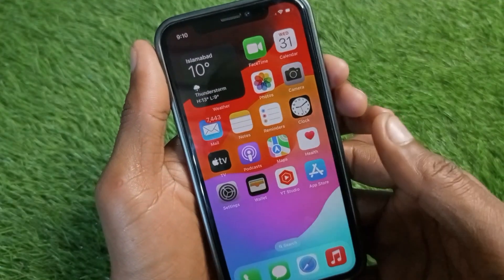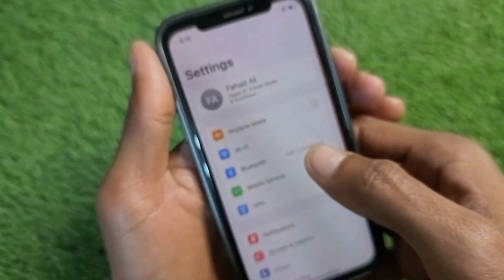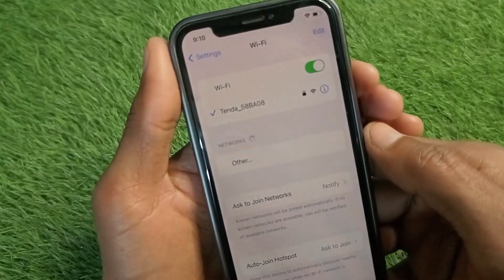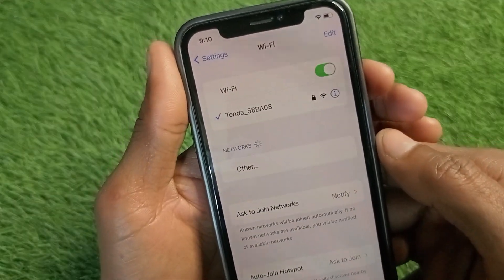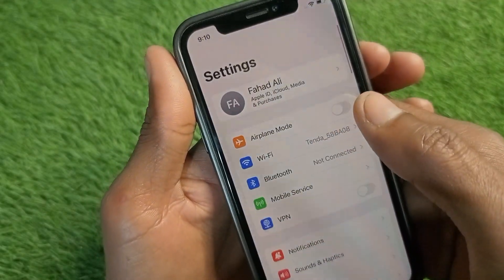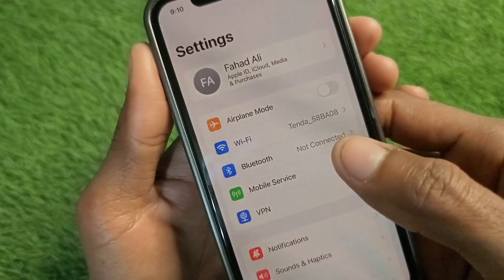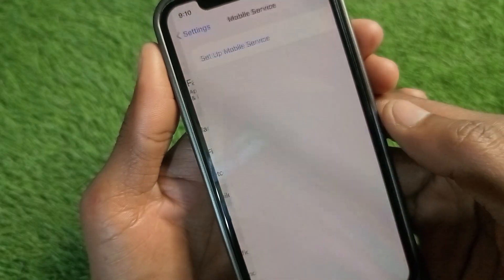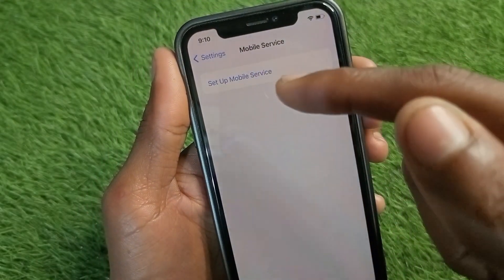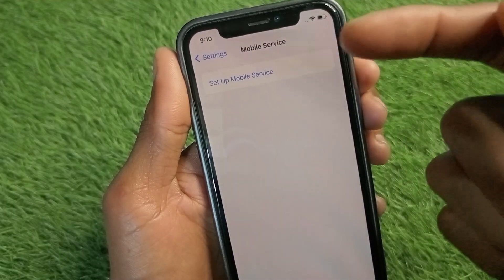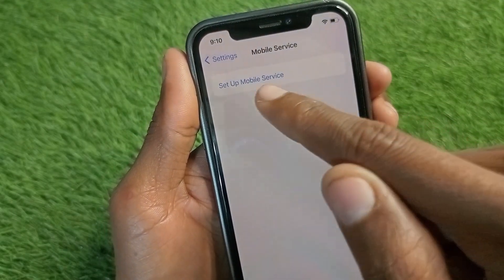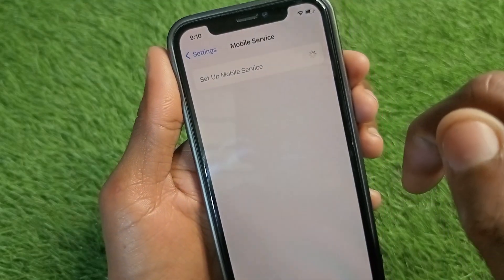Let's get started. First of all, you need to open your Settings and connect to any internet connection. If you are using mobile data, make sure you have selected 4G or 5G network. After doing this, go back and you will see the option of Mobile Service — click on it. You can now see the option of Setup Mobile Service, which means you can set up your eSIM here.